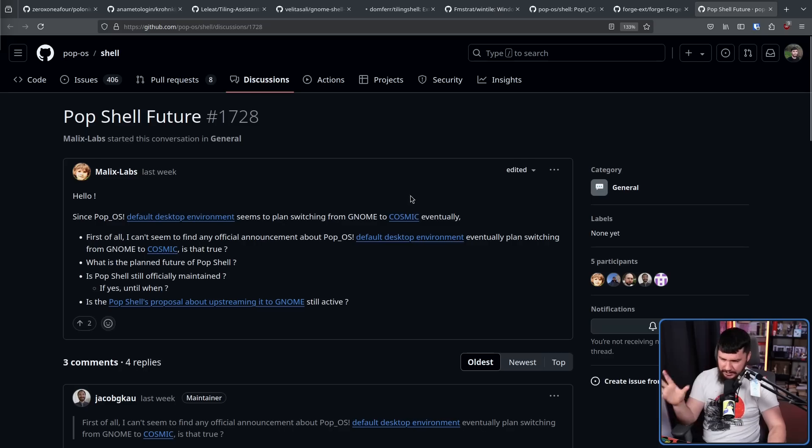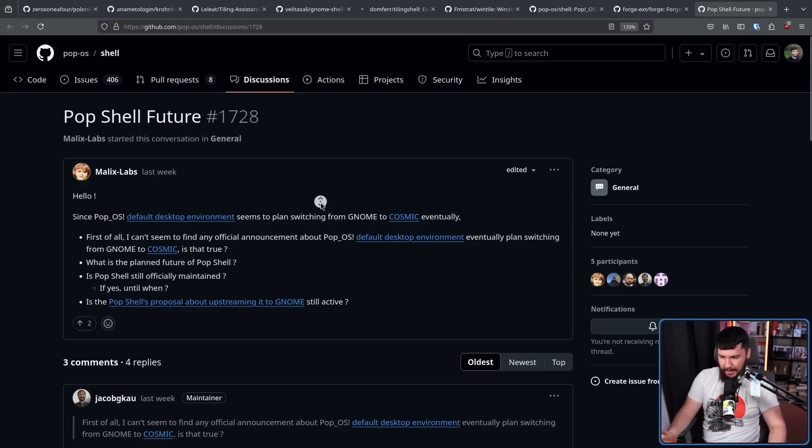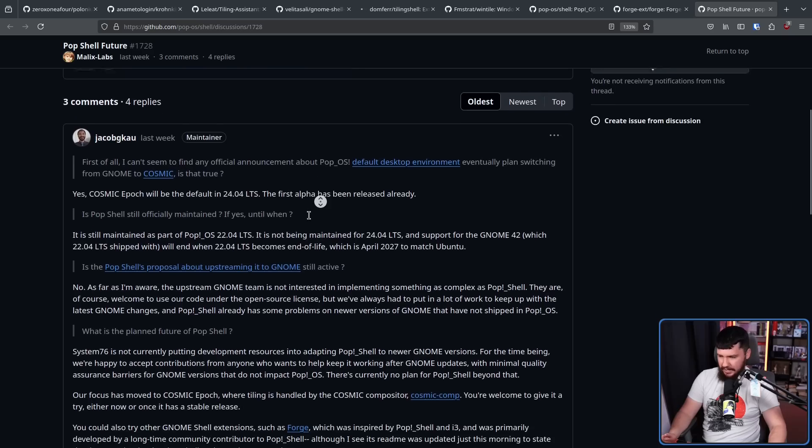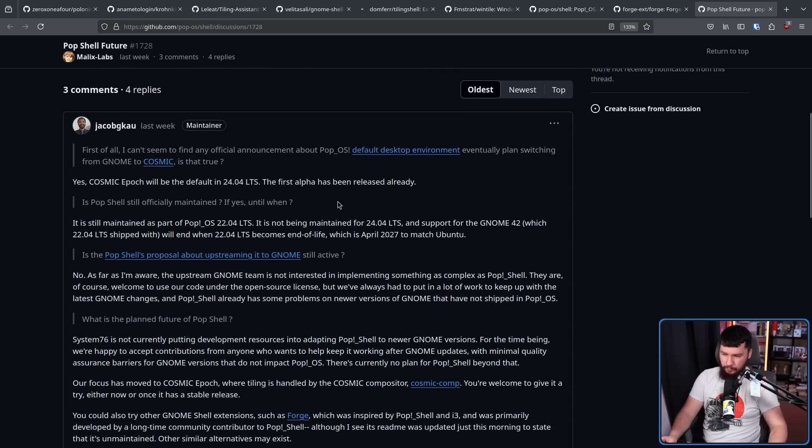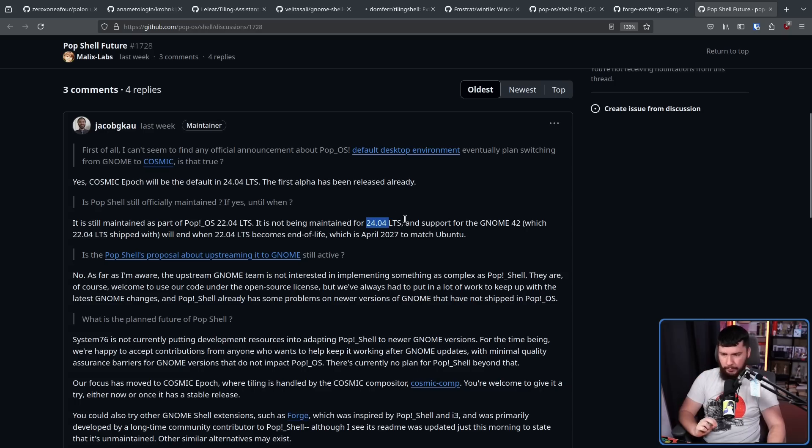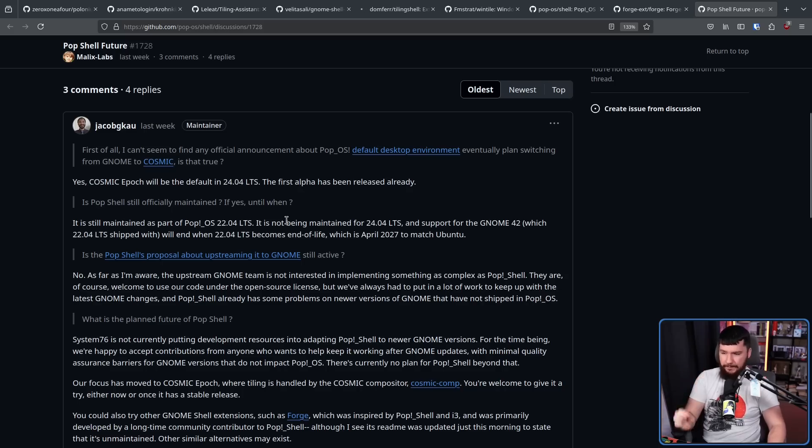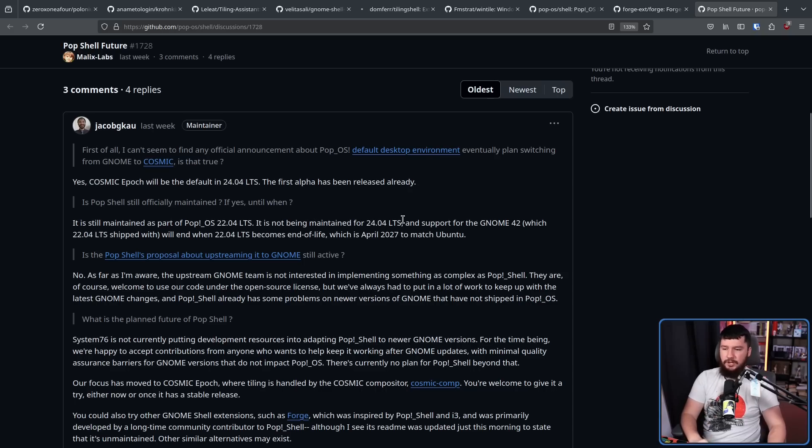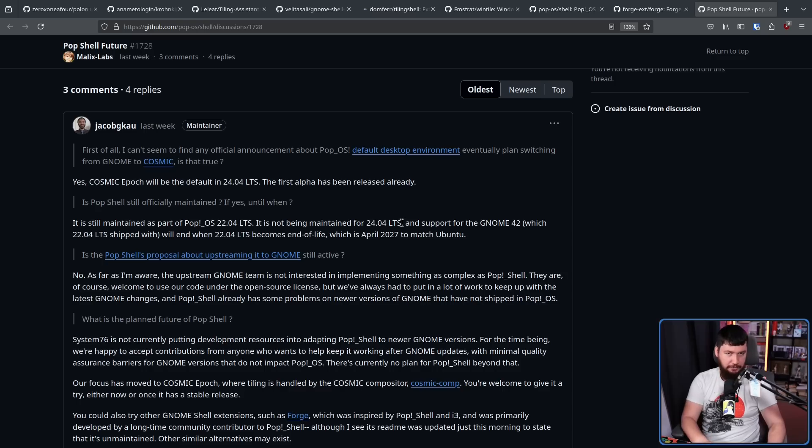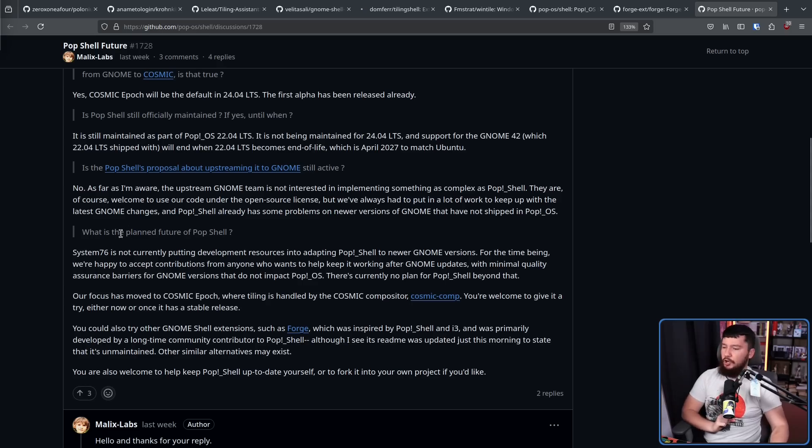PopShell Future. Hello. Since PopOS's default desktop environment seems to plan switching from GNOME to Cosmic eventually, basically what's going to happen? Is PopShell still officially maintained? If yes, until when? It is still maintained as part of PopOS 22.04 LTS. It is not being maintained for 24.04 LTS. And support for the GNOME 42, which 22.04 LTS shipped with, will end when 22.04 LTS becomes end of life, which is April 2027 to match Ubuntu.